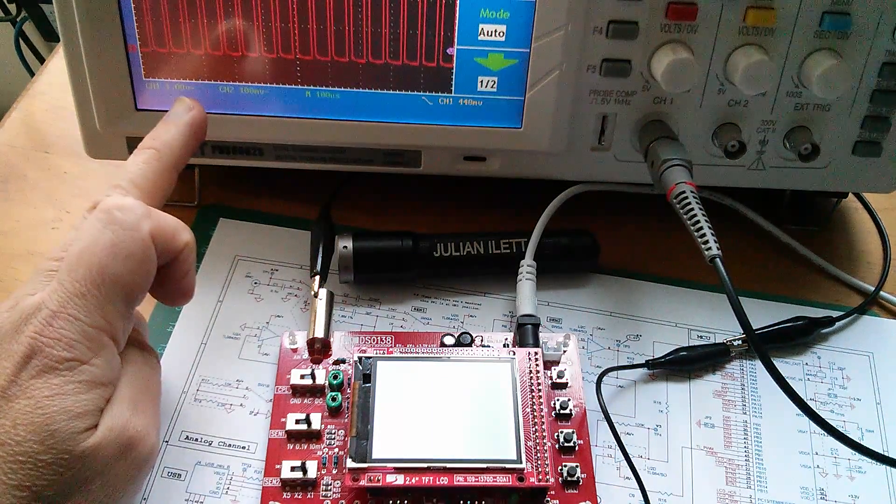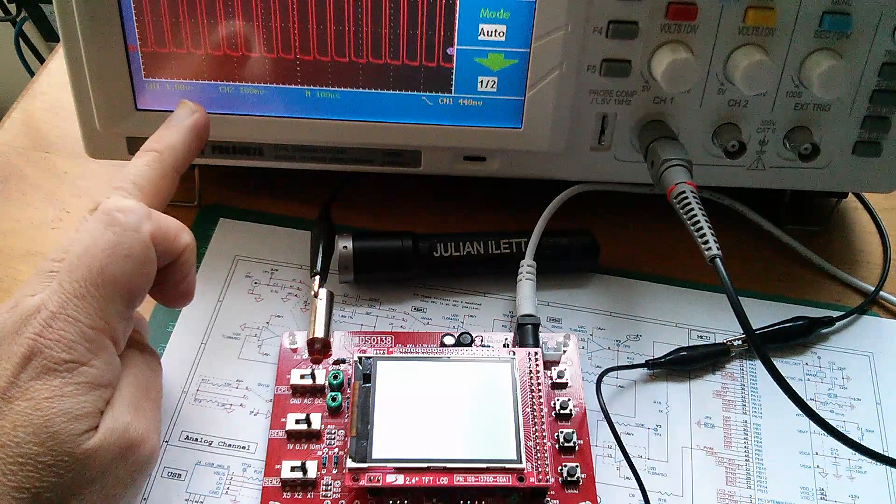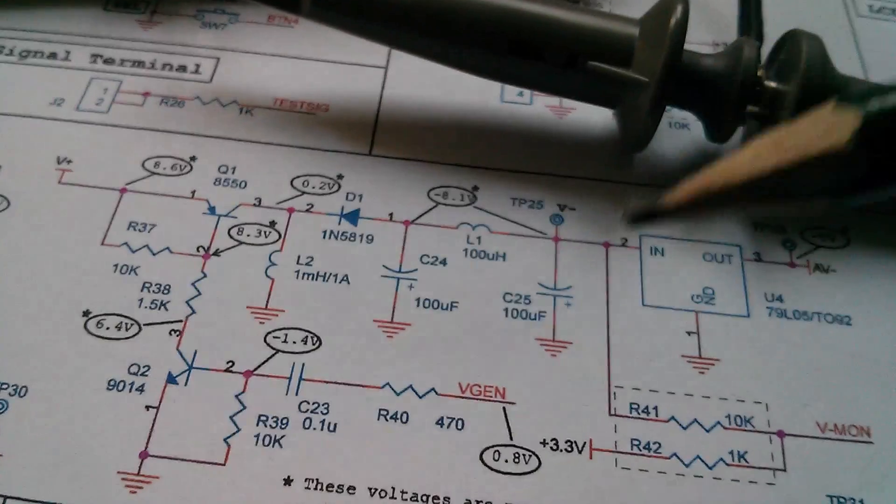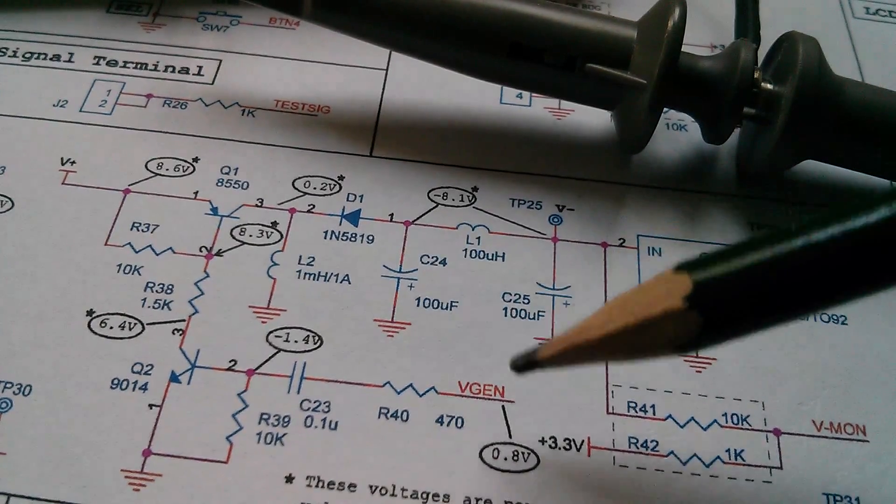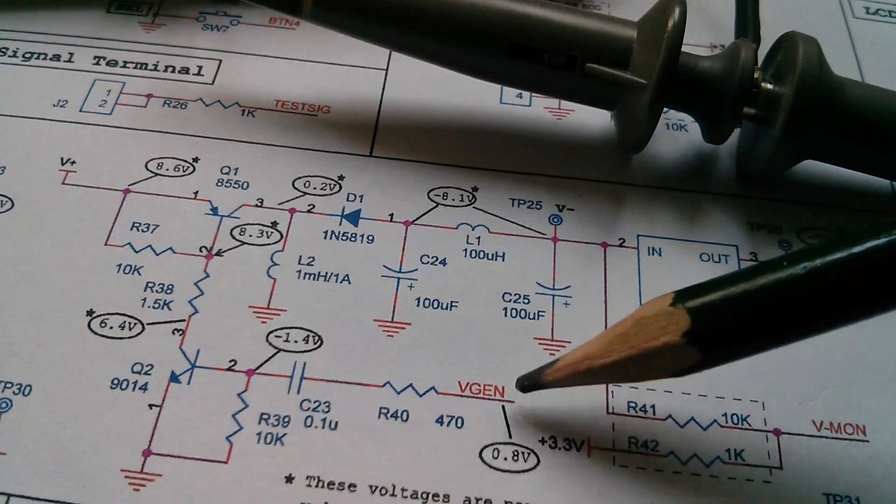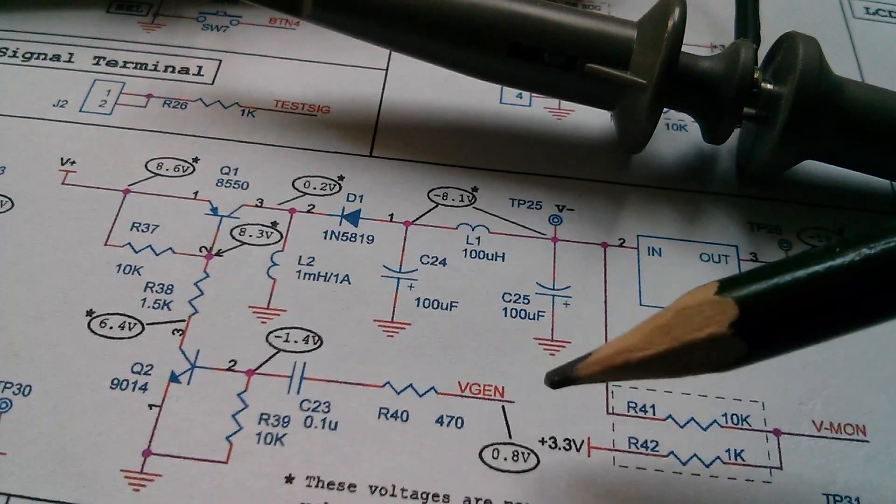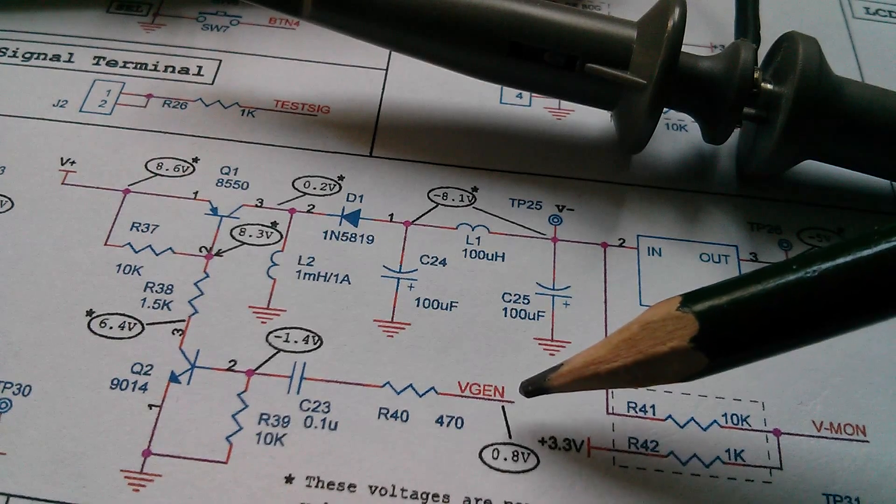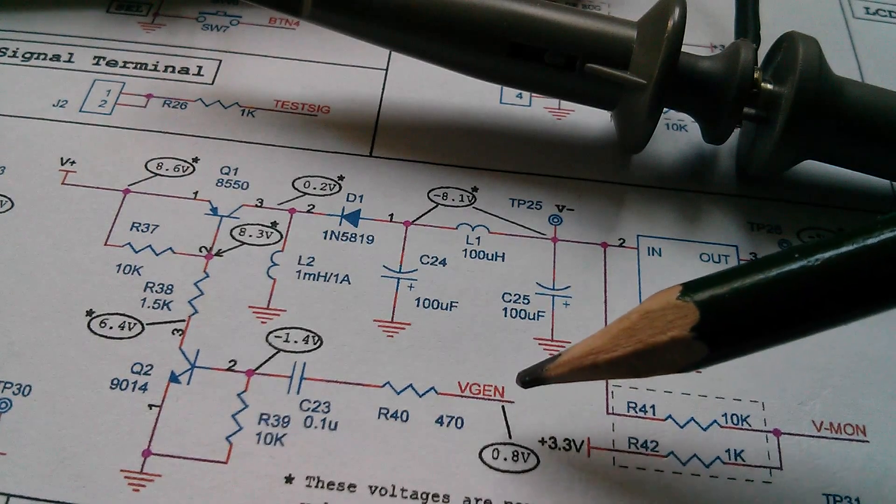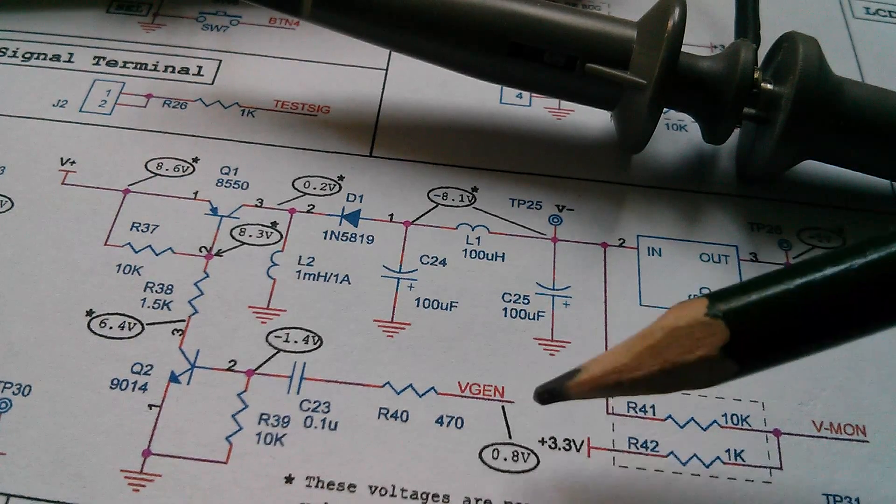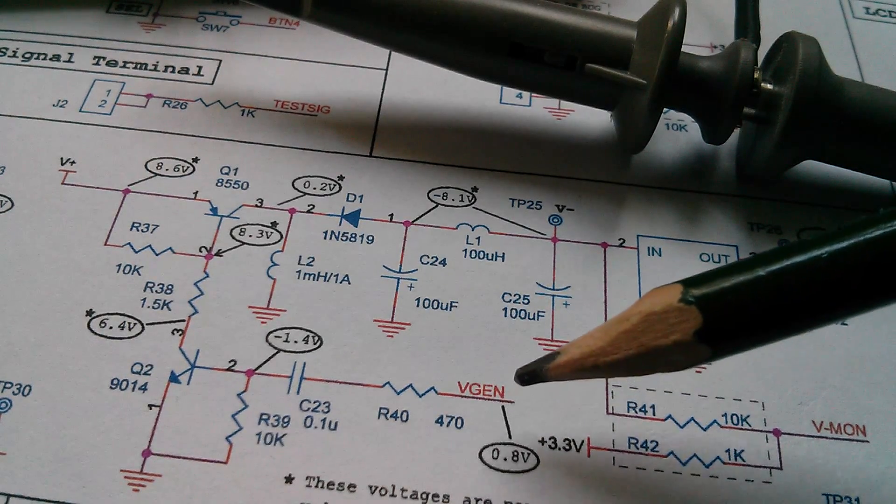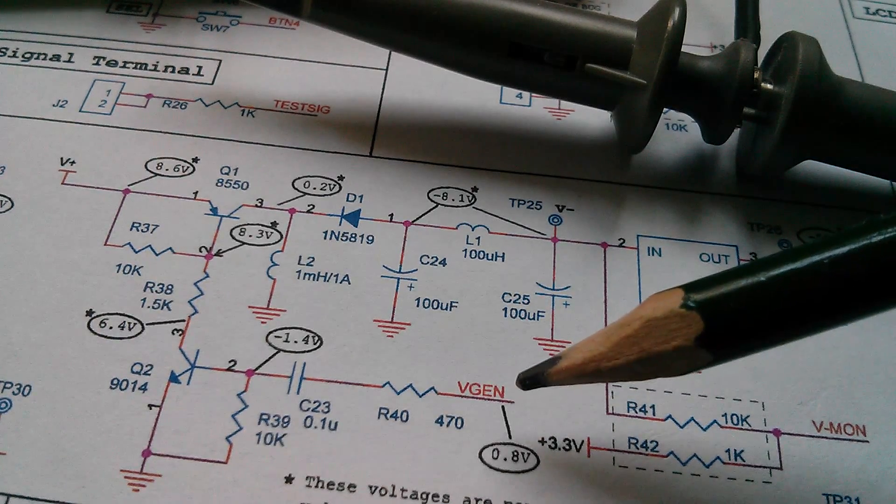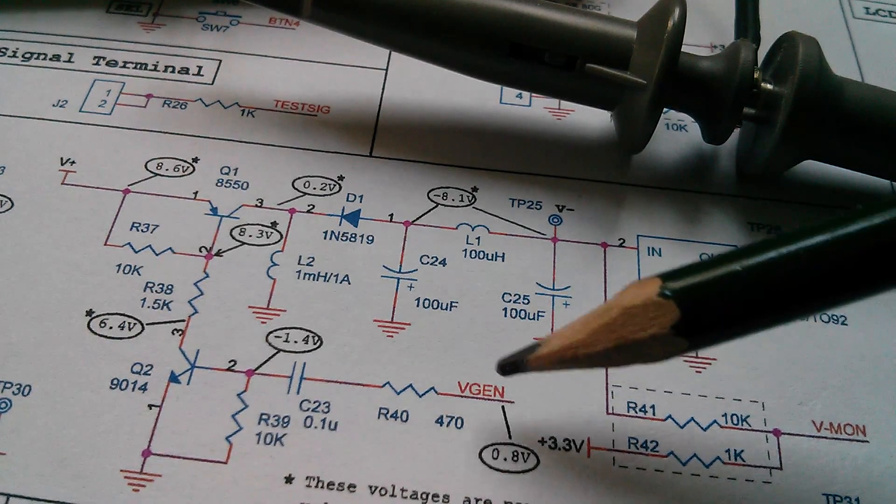You can see it there on the scope. So on the circuit diagram, VGEN is here. This comes directly out of the microcontroller and should be a pulse train, and it is. I've now got that.